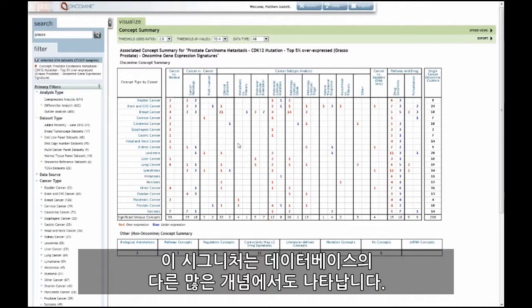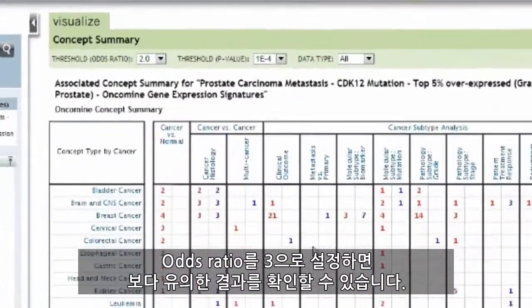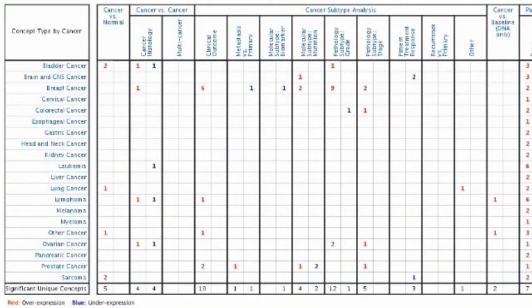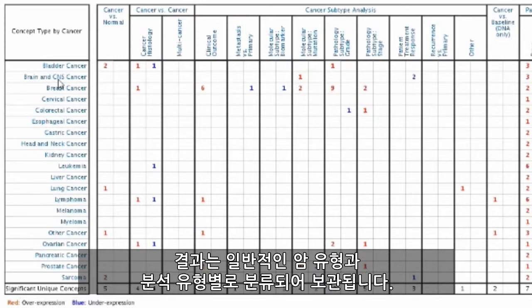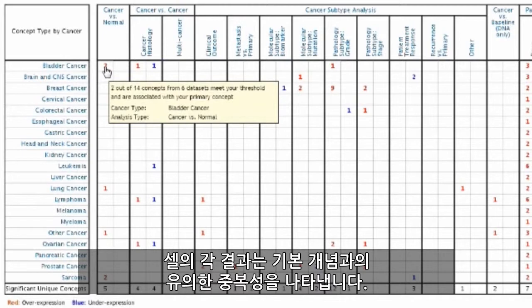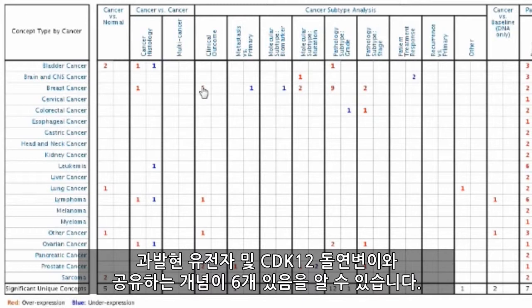We see that this signature appears across many other concepts in the database. By setting our odds ratio to 3, we can view more significant results. Results are classified by general cancer type and analysis type, and each of the results in the cells represents significant overlap with our primary concept. For example, in breast cancer for clinical outcome, we can see that there are 6 concepts that share similar gene sets with our overexpressed genes in CDK12 mutation.